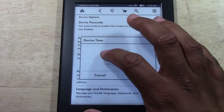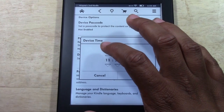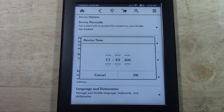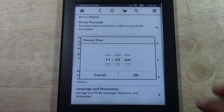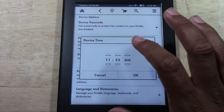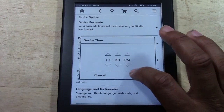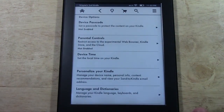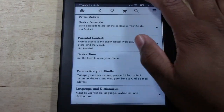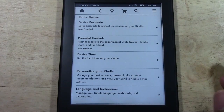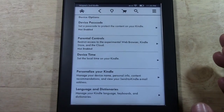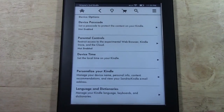It'll ask you to put in the correct time. I think over here it is 11:53 p.m. Tap OK and that's simple. We are changed to the correct time and that's it.